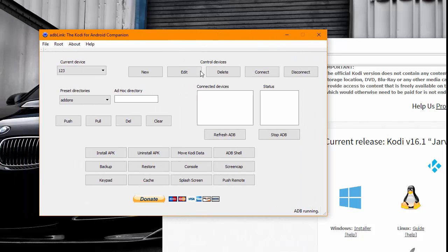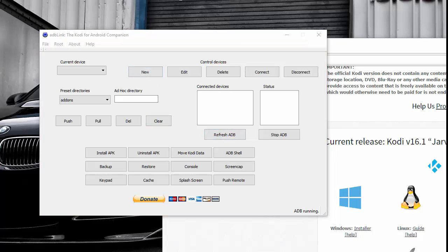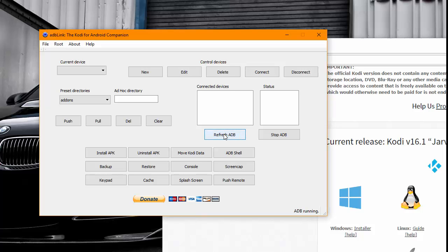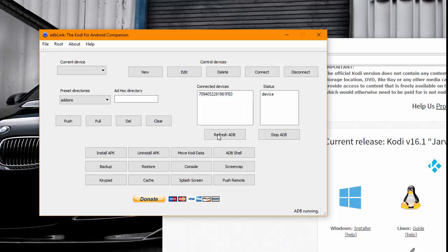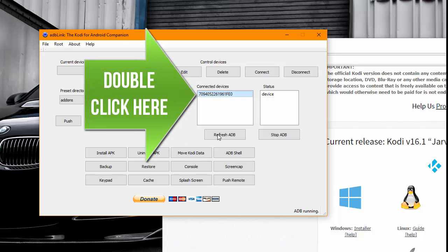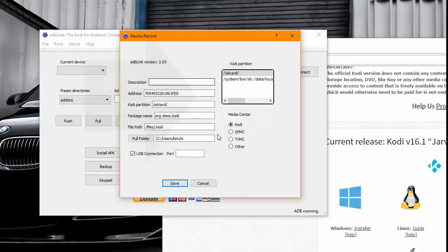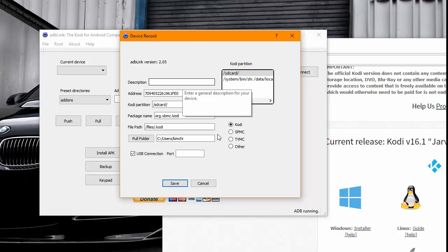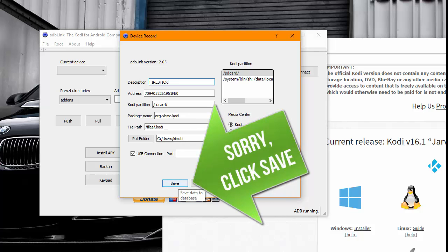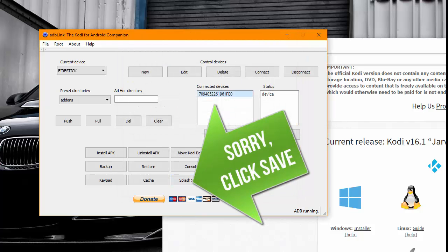A box like this should appear. Go ahead and click Refresh ADB, and you should see a bunch of numbers here indicating the device has been connected, which is your Fire Stick. At this point you want to go ahead and double-click it, then click 'Create new record with this ID' — yes. In the box that appears, name it to whatever you want, then go ahead and click OK.